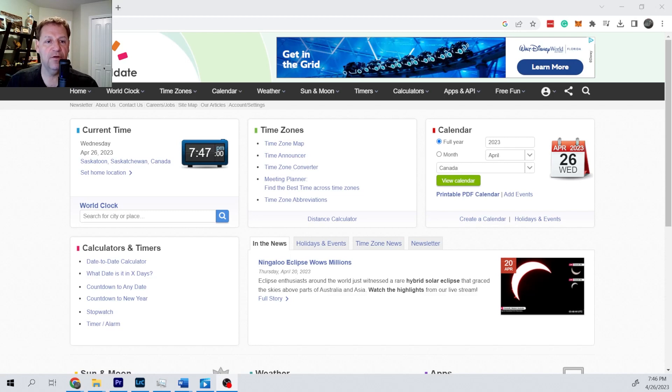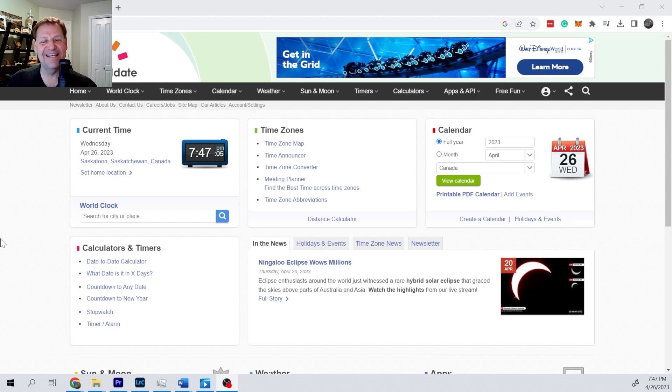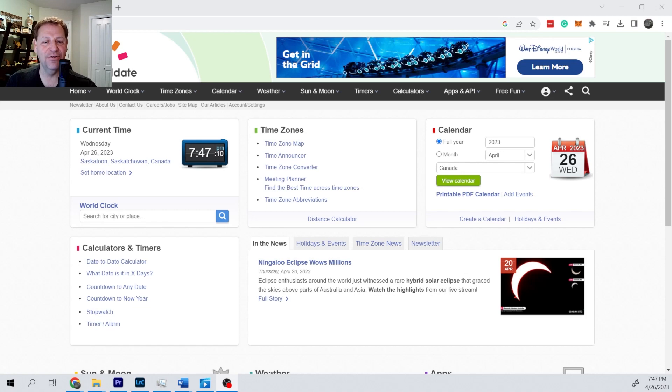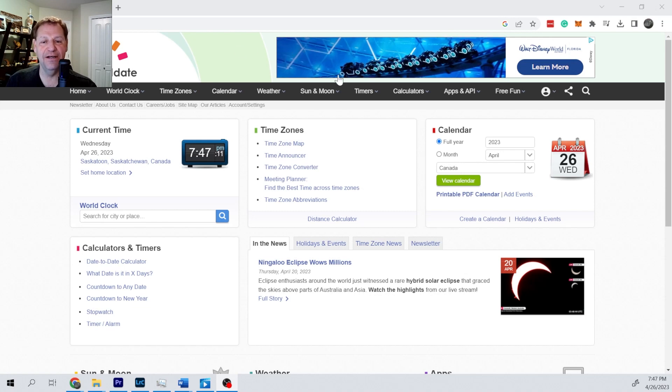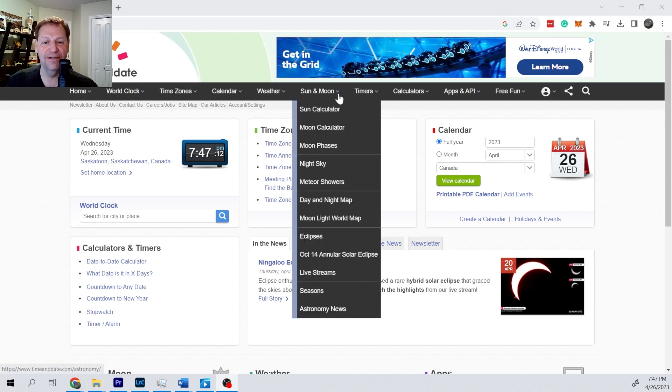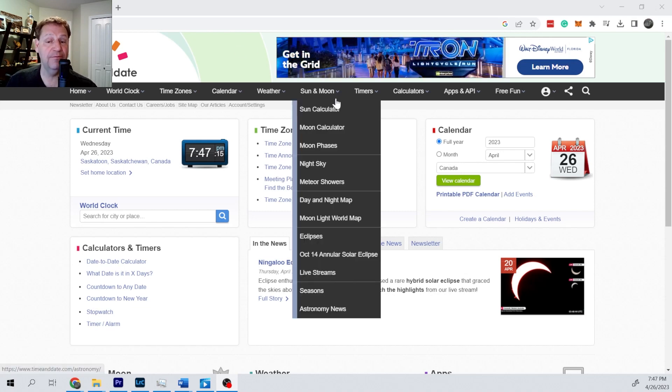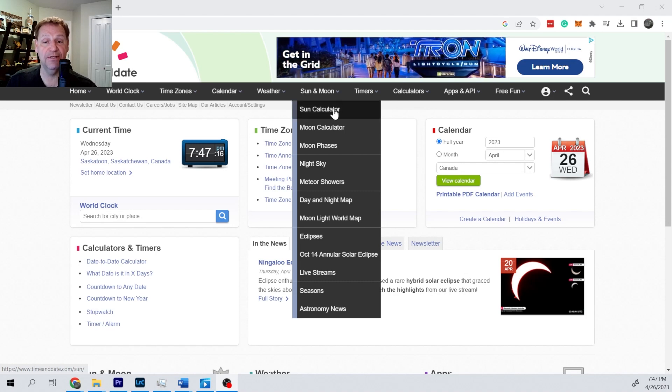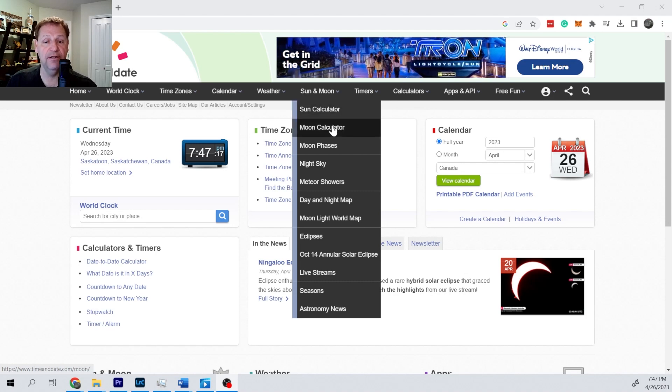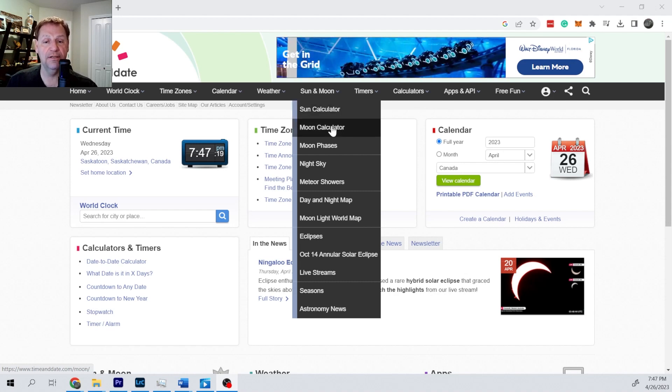If you go to timeanddate.com you get this. It's a lovely swiss army knife of astronomy and time and other related information. In previous episodes we looked at the sun calculator. Now we're going to look at the moon calculator.